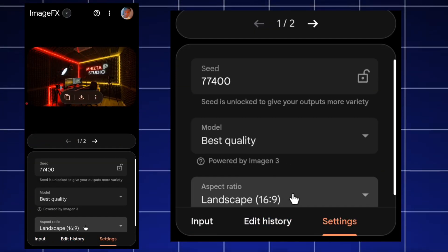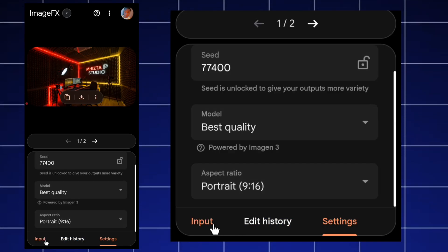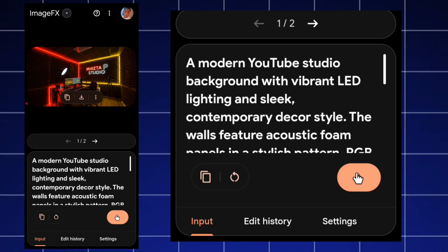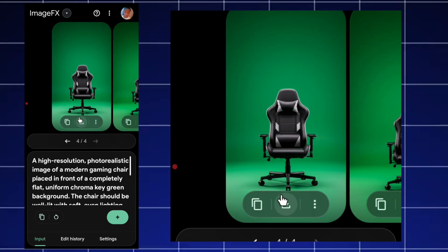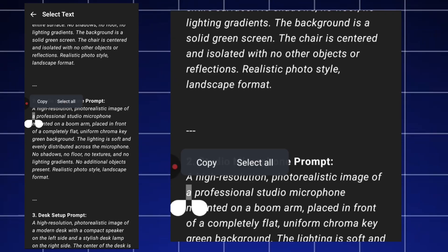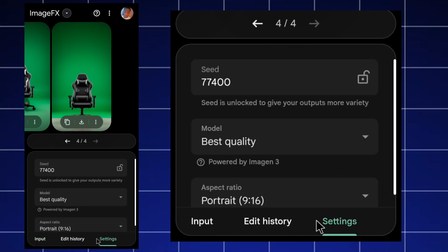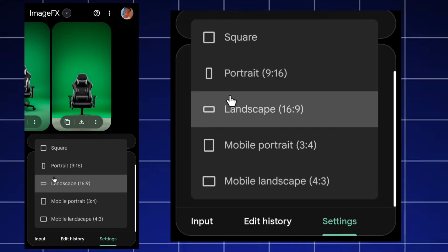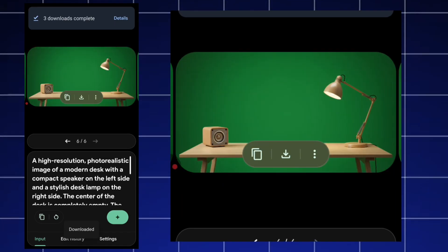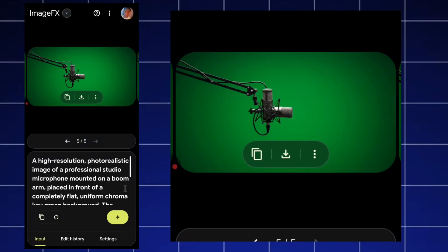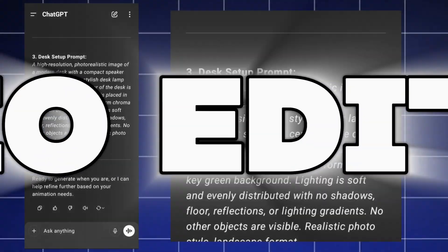I copy each prompt and paste it into ImageFX. In settings, I change the aspect ratio to portrait to get the full detail of the chair, then hit generate — you can see the chair has been generated. I click the download icon to download all of them. For the desk, I switch the setting to landscape to get the full width, hit generate, and download it.